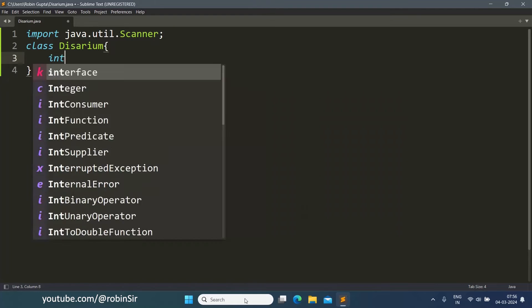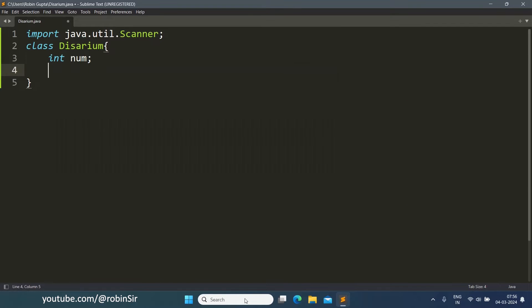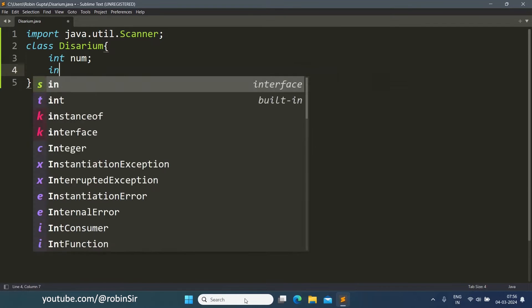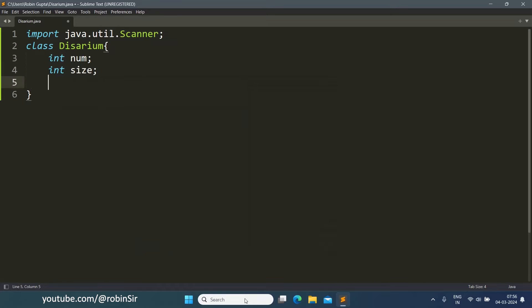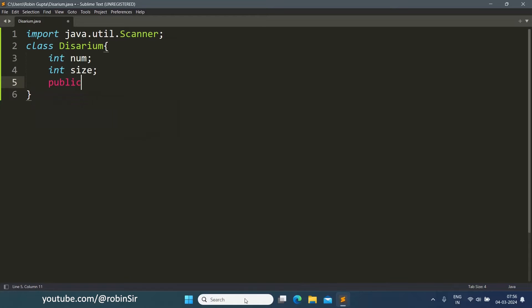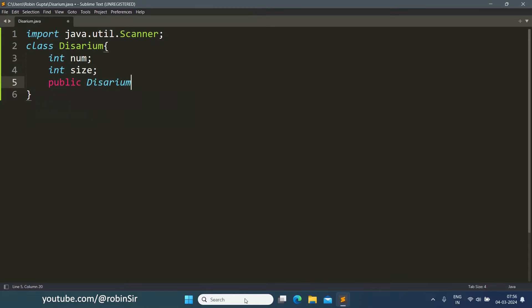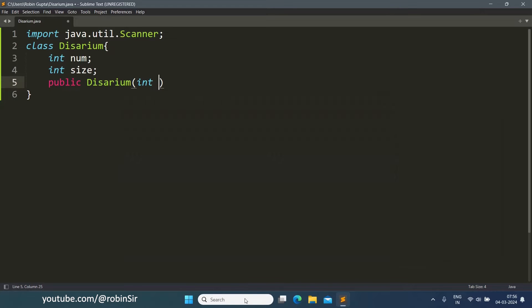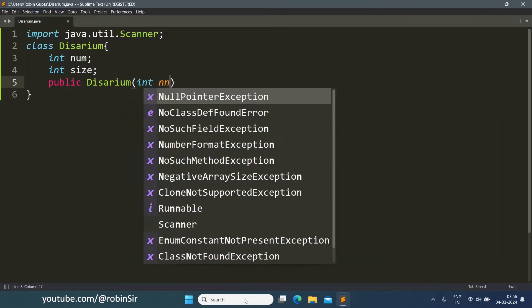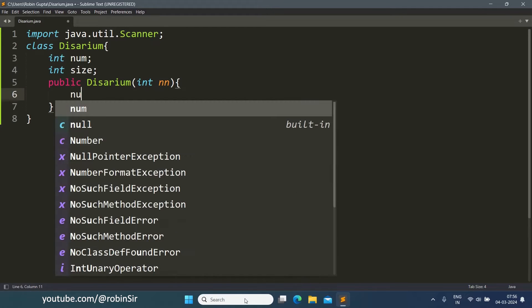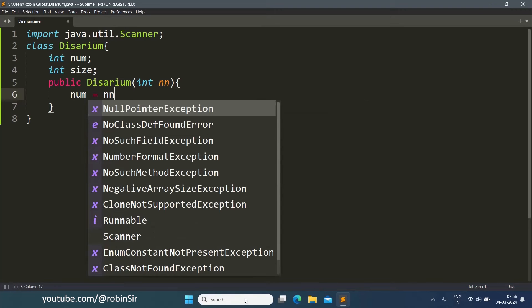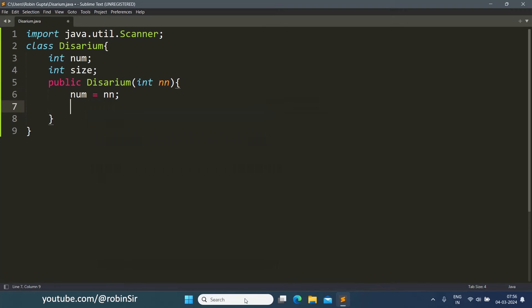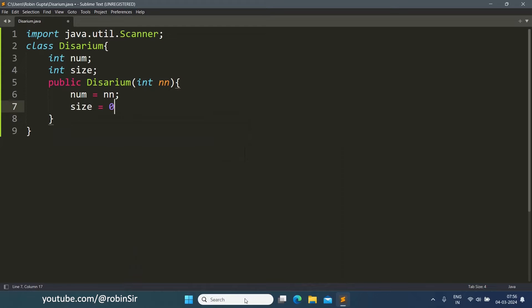Then declare the data members. Then we create the parameterized constructor and initialize num as the parameter and size will be initially set to 0.